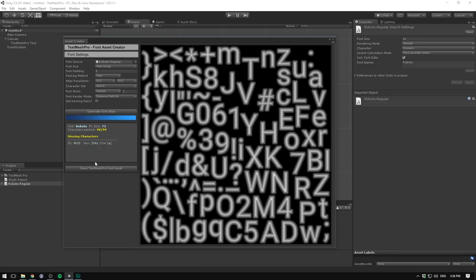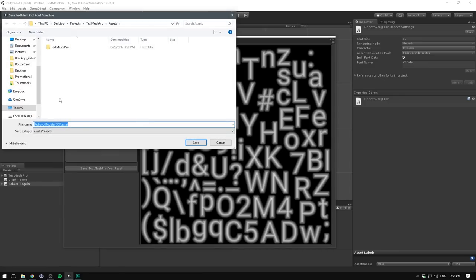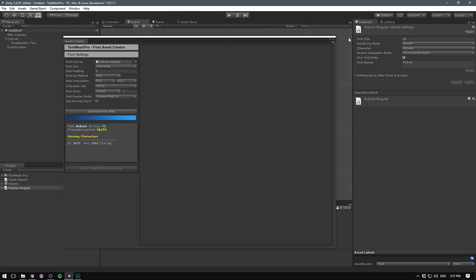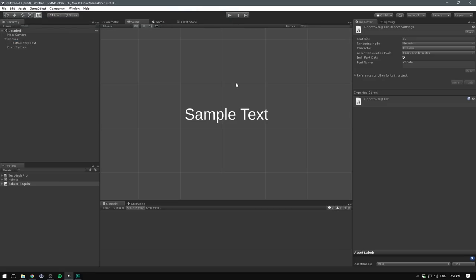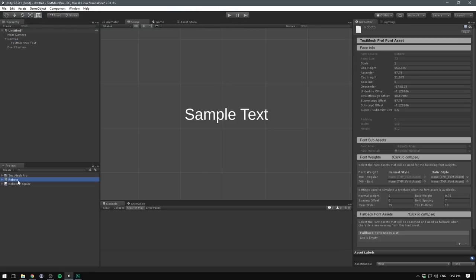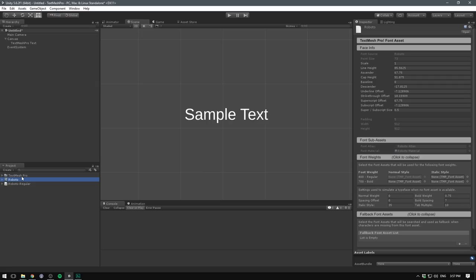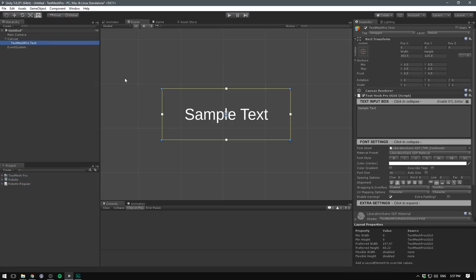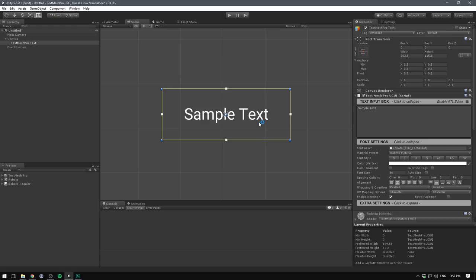And it should look something like this. Now we can hit Save TextMesh Pro Font Asset. You can choose a location in your project, and I'm just going to call it Roboto.Asset. Let's now hit Save. We can close down the font asset creator, and boom, we now have a font asset. We can then select our TextMesh Pro object, drag in our new font asset, and there we go. We've now changed the font of our text.